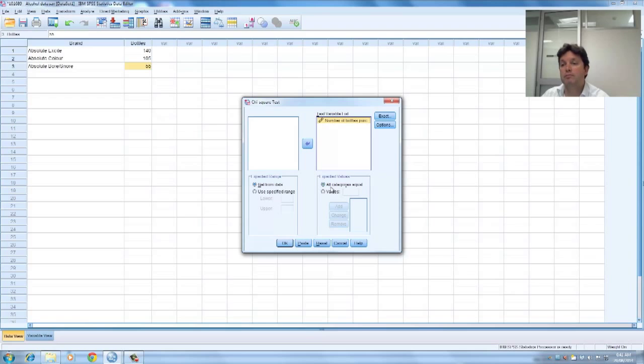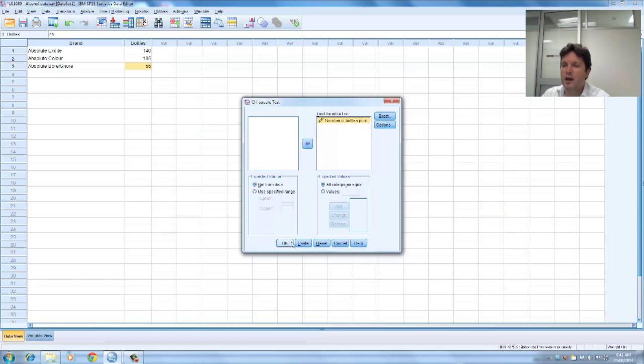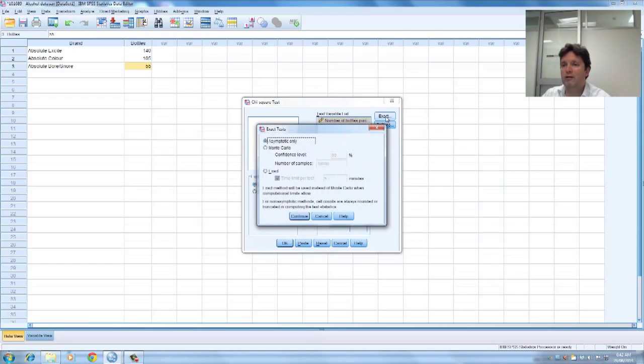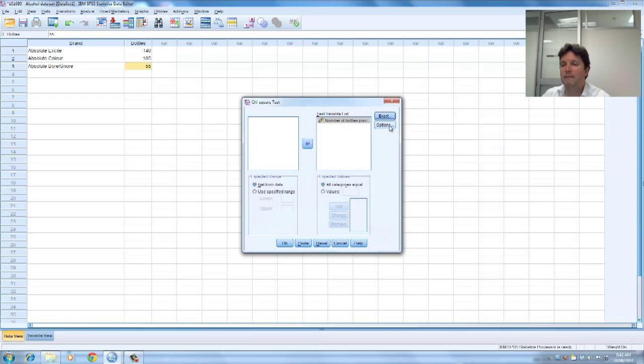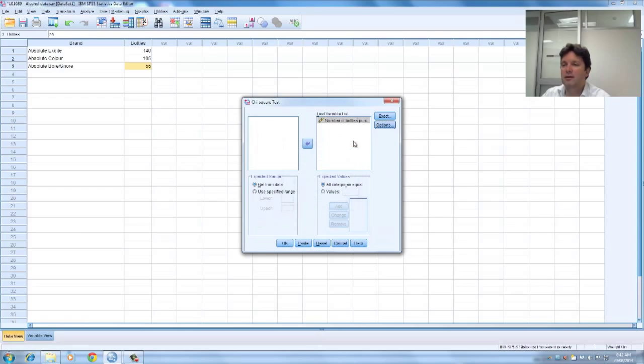So in other words, I'm assuming that the expected number of values is 100 in each category. And I'm going to, I've got a couple of options there. I've got the exact, we're just going to leave it like that. We've got the options there, look, I'm just going to leave it like that.